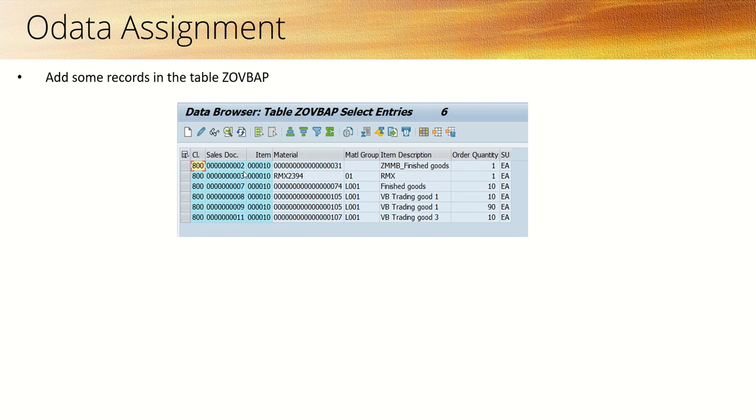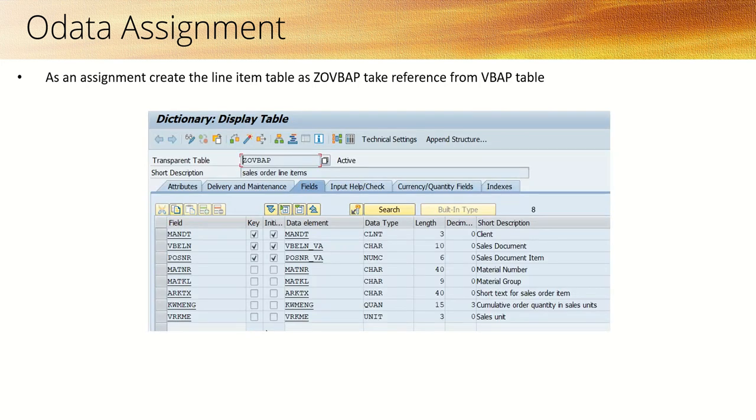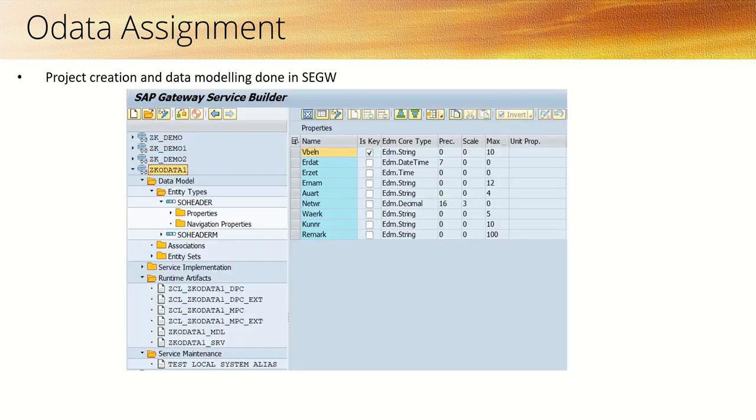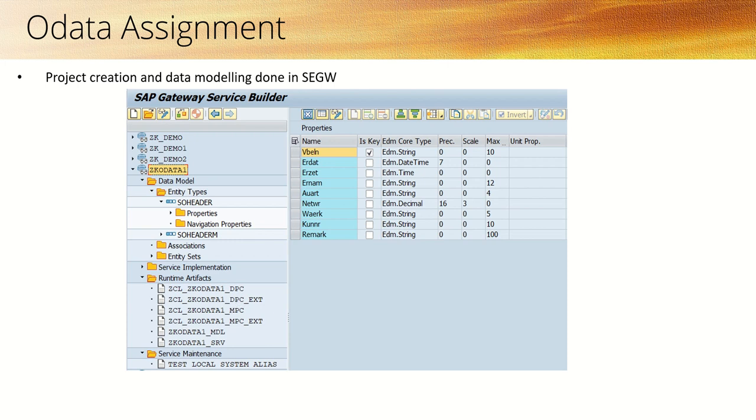After creating this table, as an exercise, create the entity type with SO_item as the entity type name and implement all the methods like create, delete, update, etc. Also implement the filter options—all the query options. Once you are done with the assignment, we will have two entities: SO_header and SO_item.